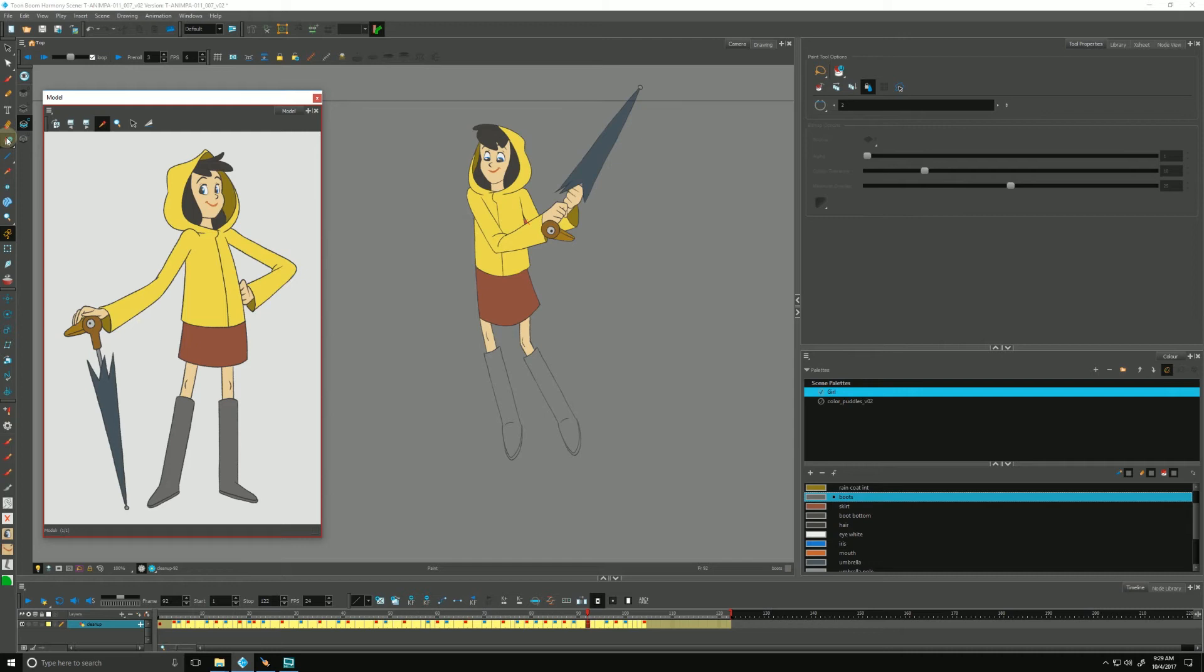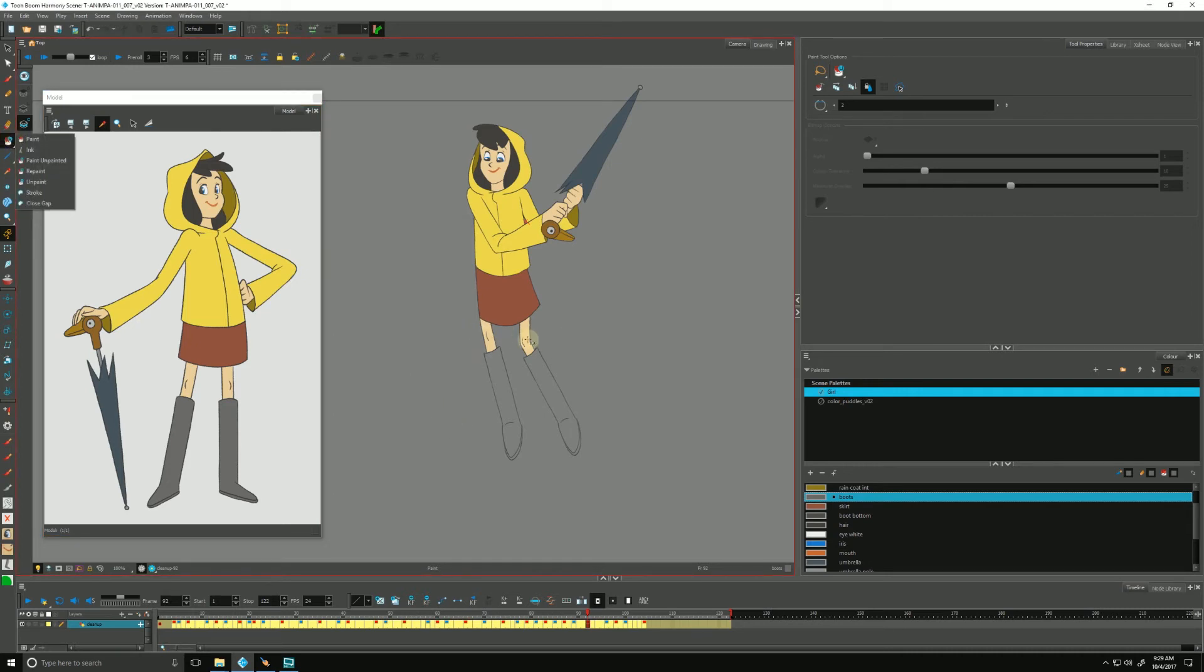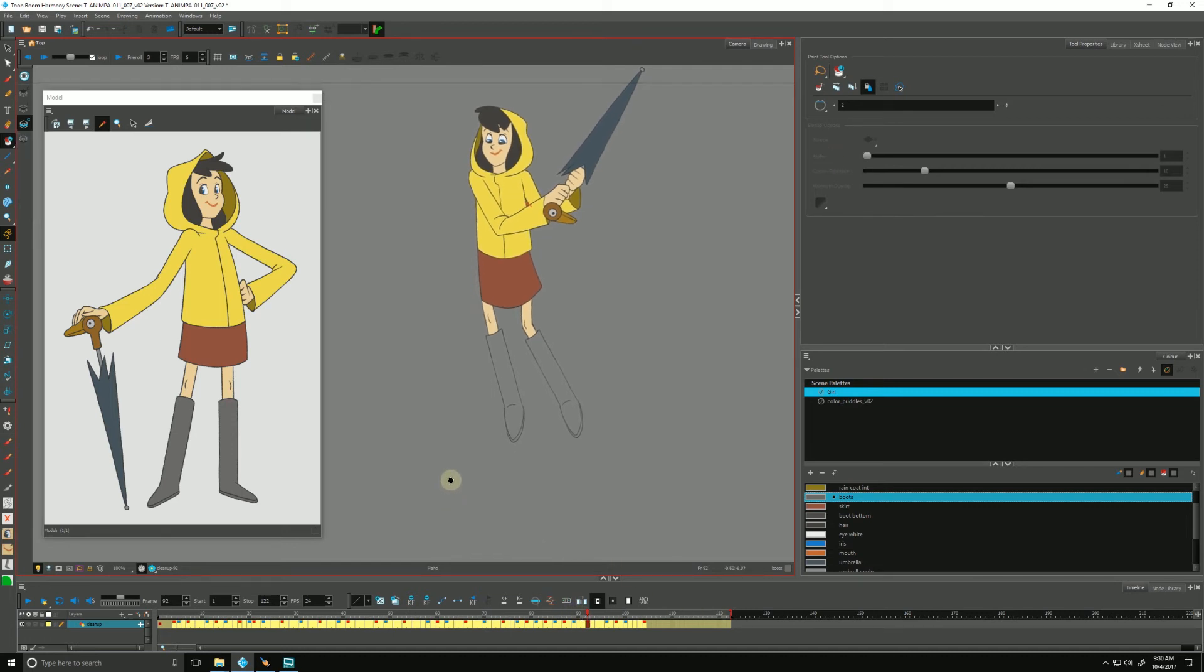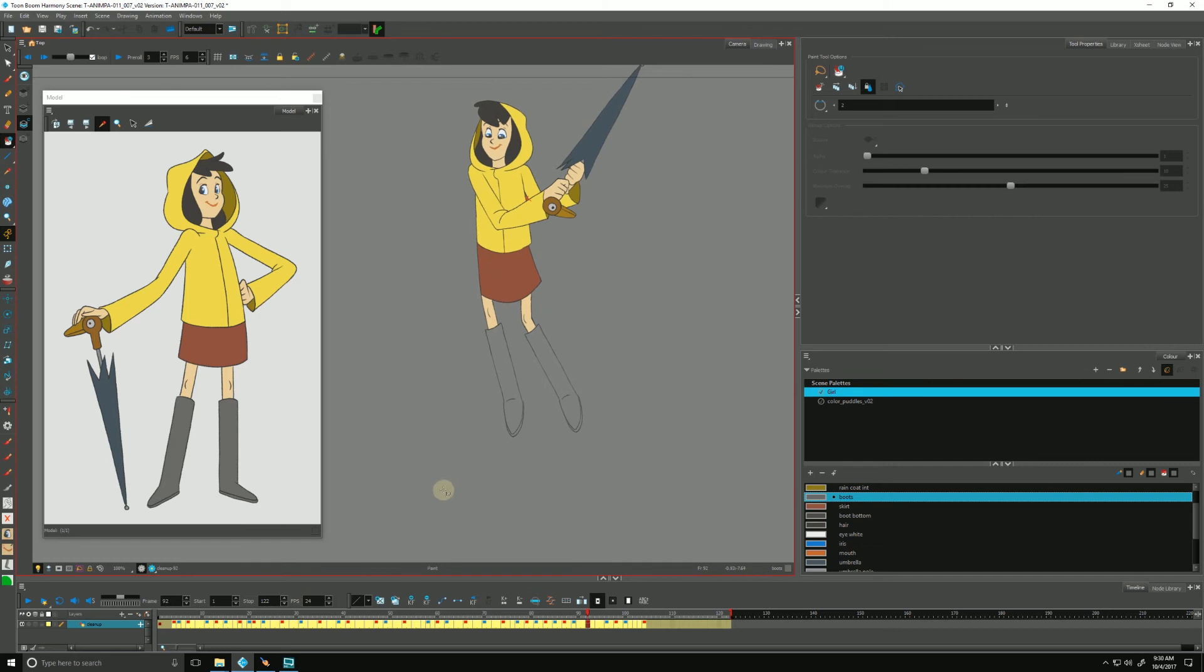We're going to use paint unpainted so that it will paint anything that is not already painted, so we don't accidentally repaint her legs, for example. If we go up to the Tool Properties, we'll see that there is a little icon called Apply to Multiple Drawings. It looks like three little pieces of paper with an arrow pointing to the right. When I click that, whatever I do next, Harmony will apply down the line in time.